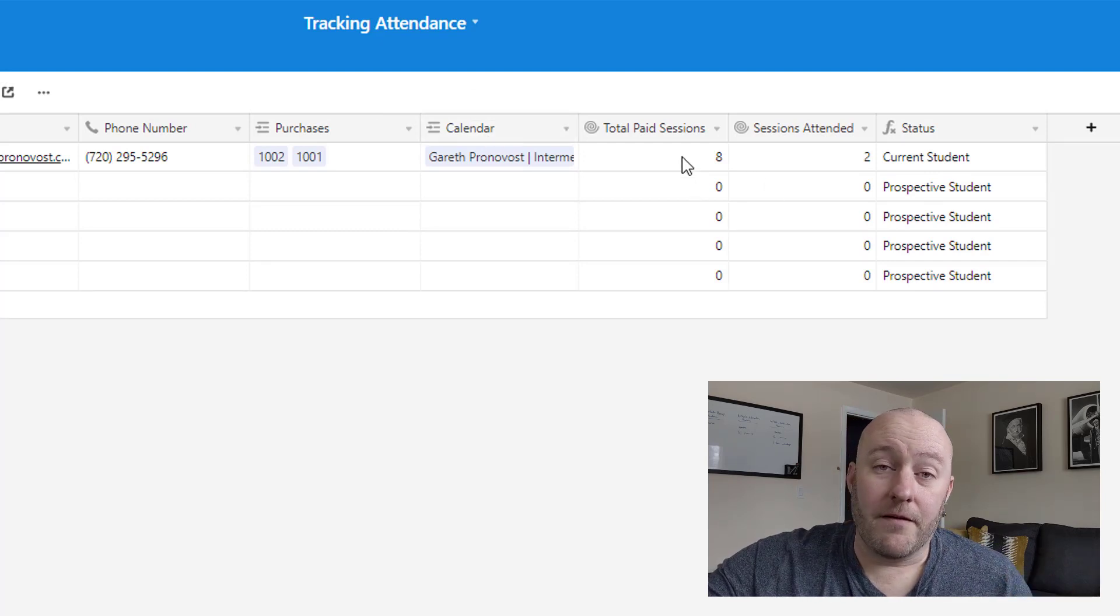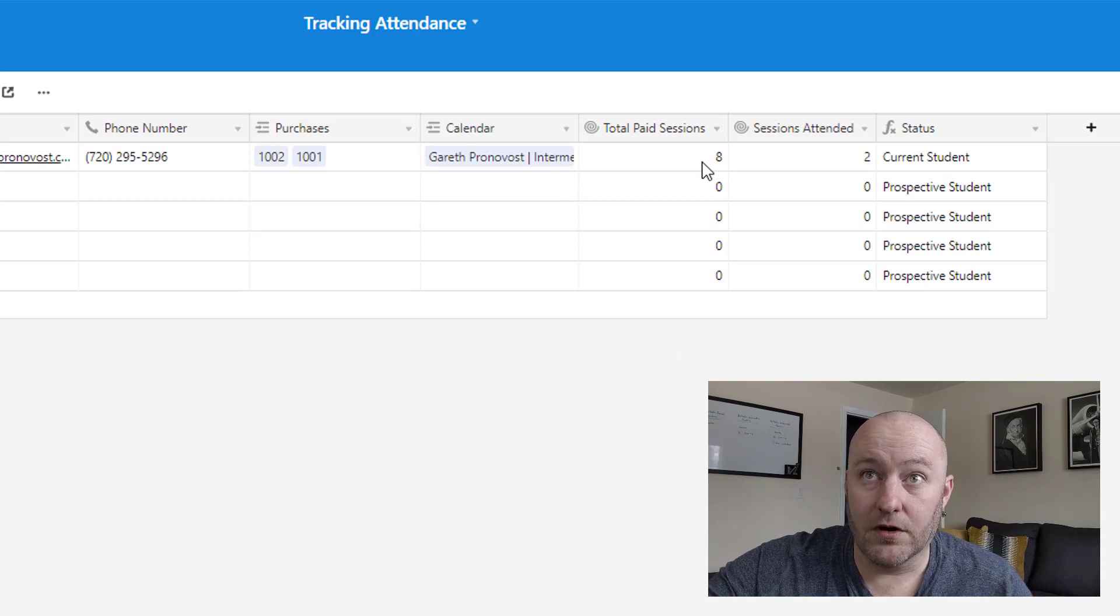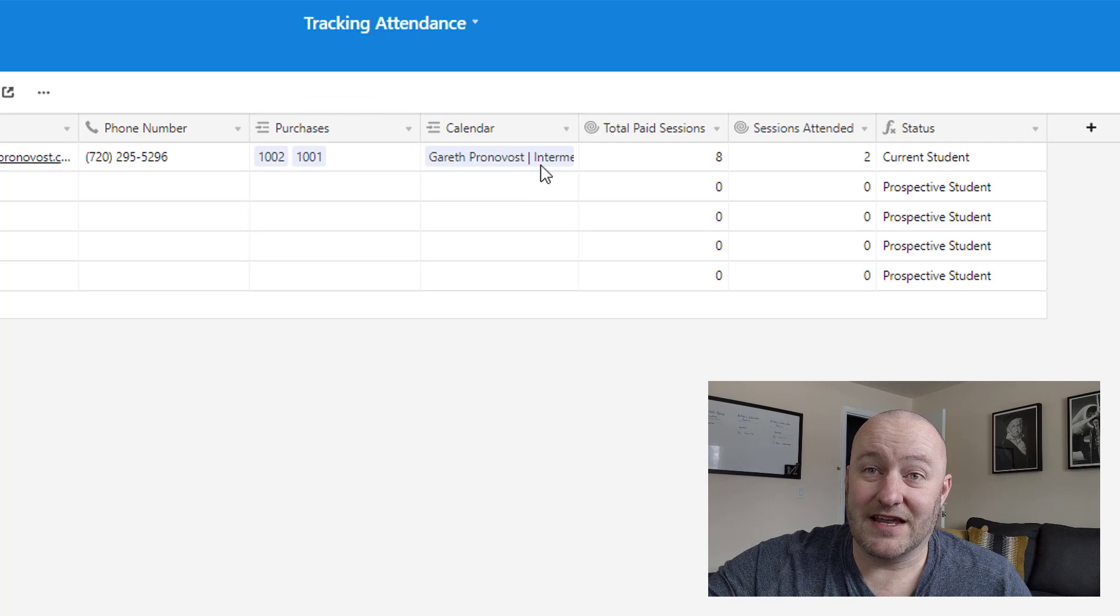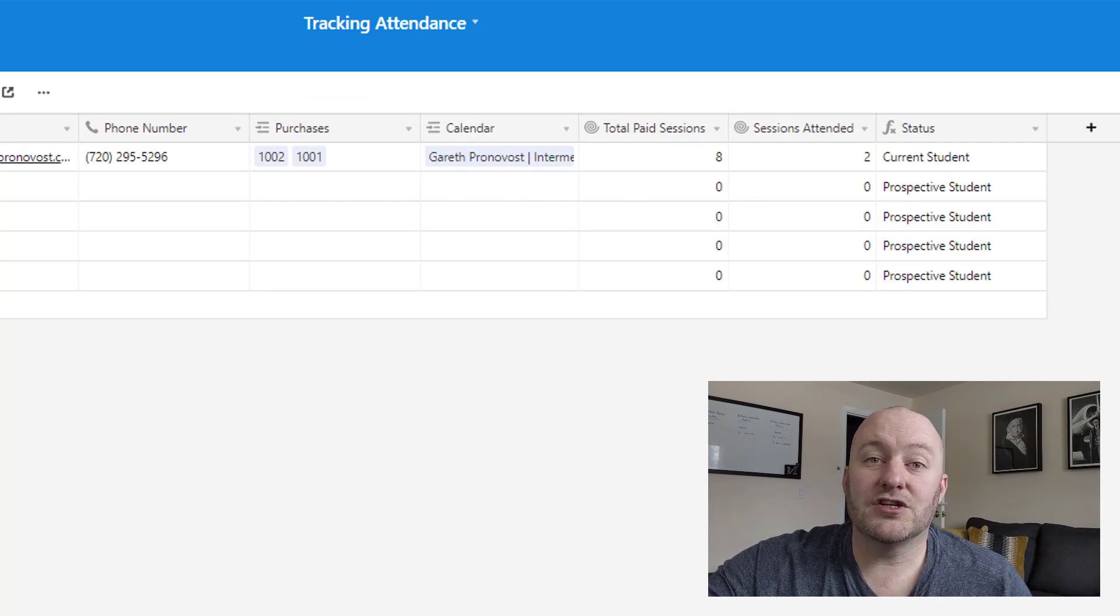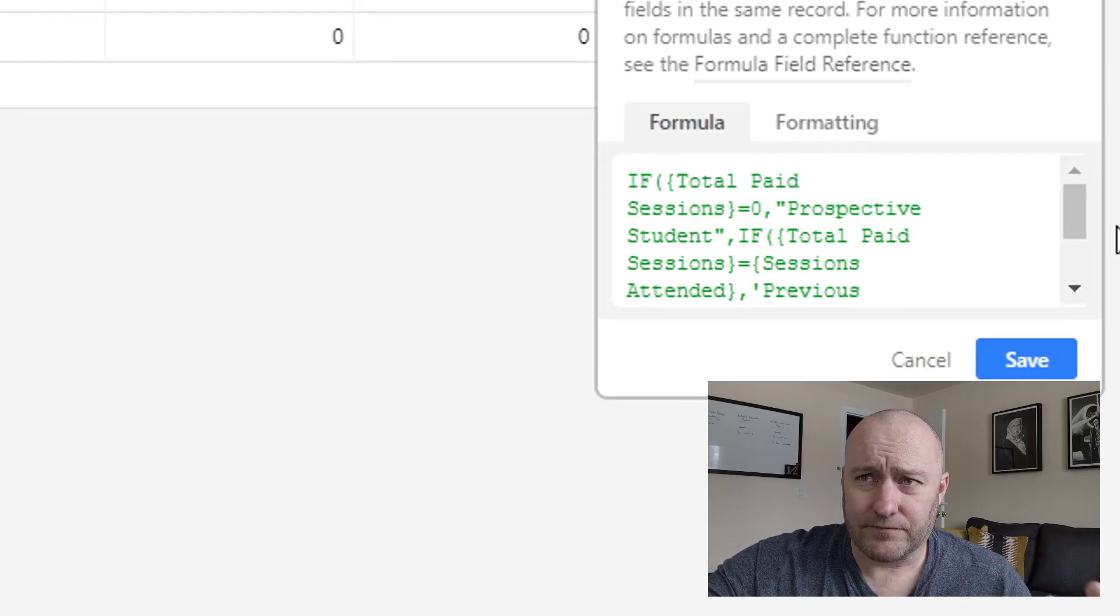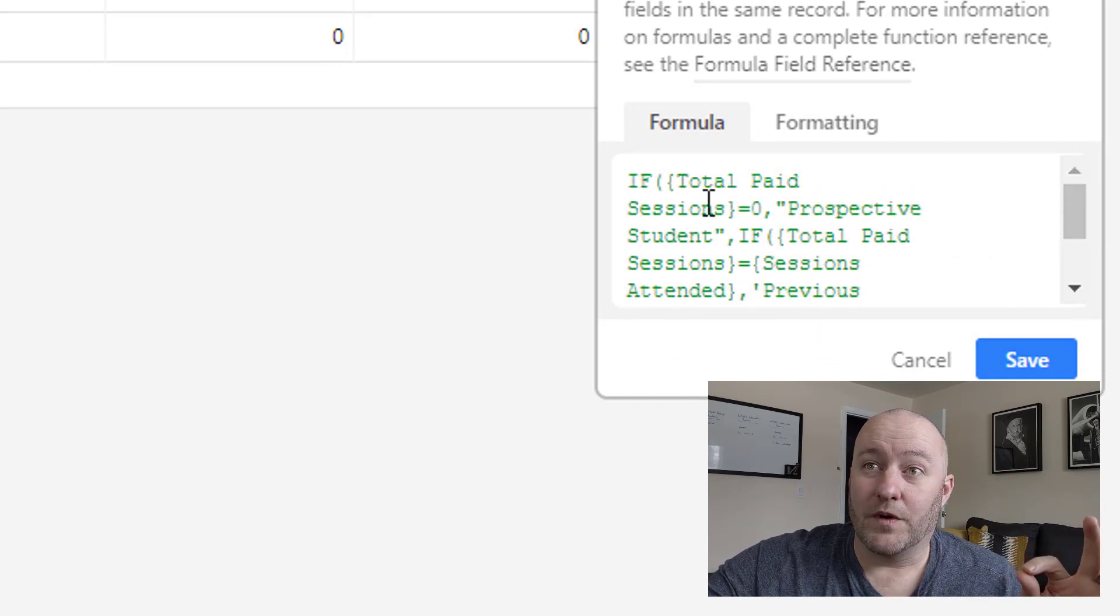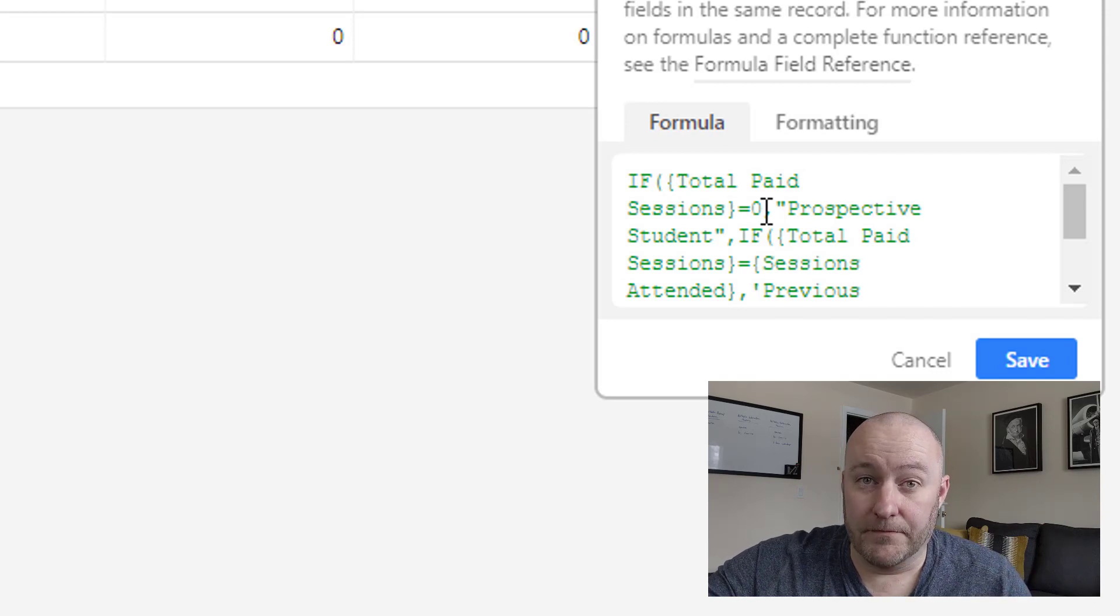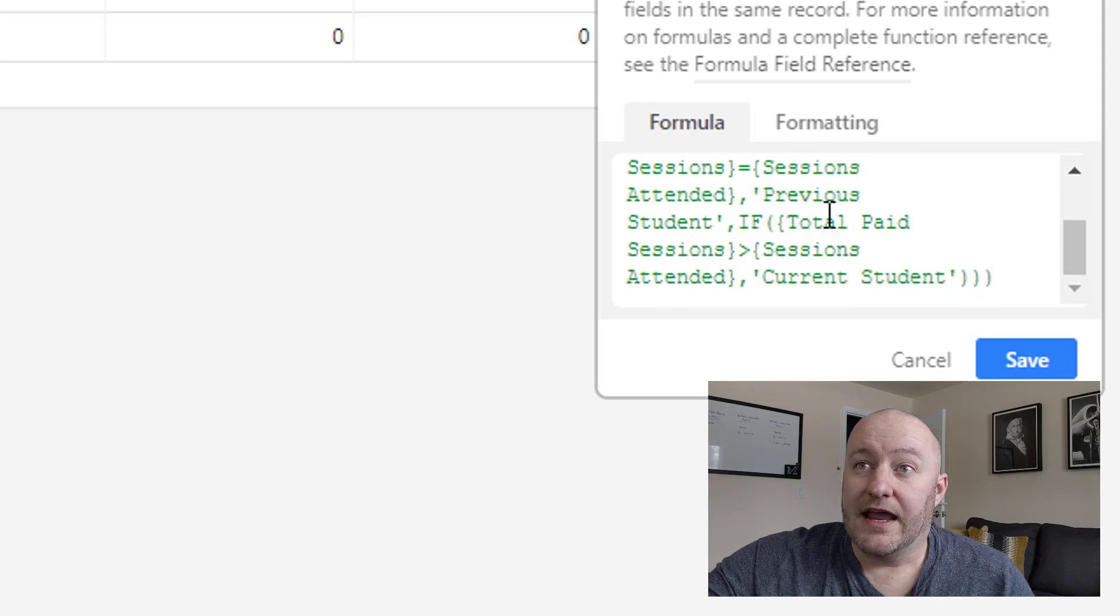Now, from that we can derive some other stuff, like how many sessions have they paid for based on the number of purchases they've made, and also how many sessions have they attended based on the number of attended sessions. And so from there, we can derive some sort of status. In this case, I built a three output formula.